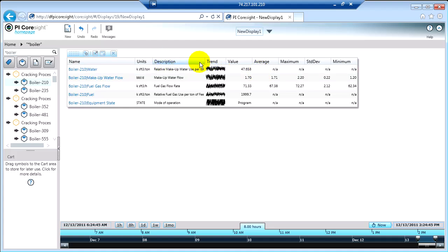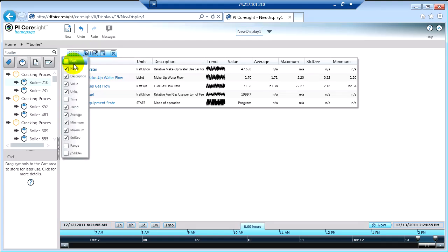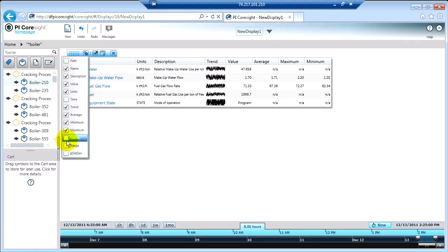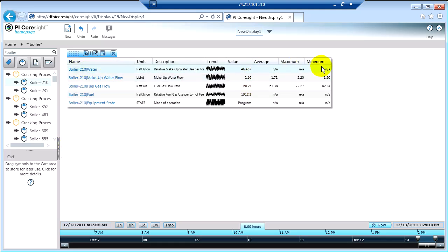Another thing you can do is determine which columns show up. The way you do that is you click this little gear button. When I do that, I'm presented with a list of all the available columns, so I can pick and choose which ones I want to see. Perhaps I don't want to see standard deviation — I don't really care. So I can remove standard deviation, and now it's not on my list of columns.